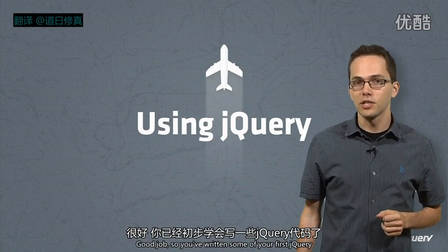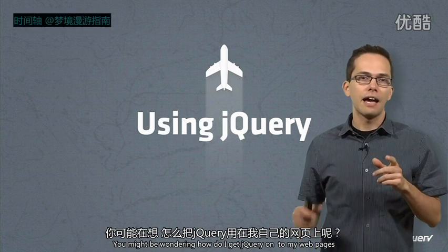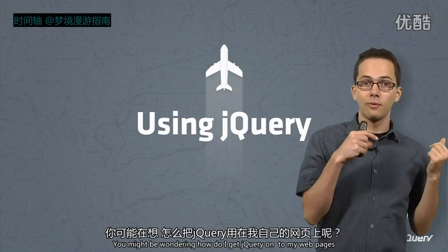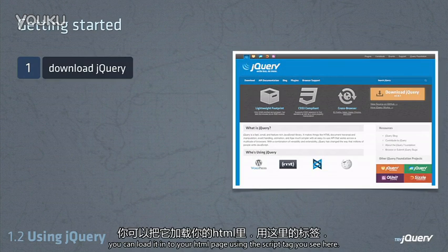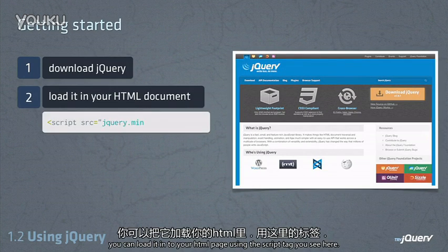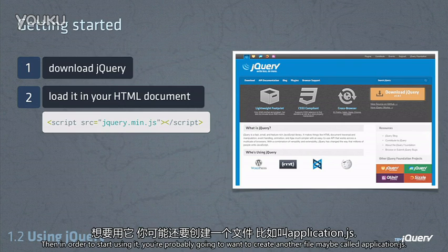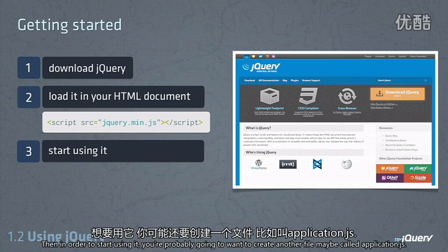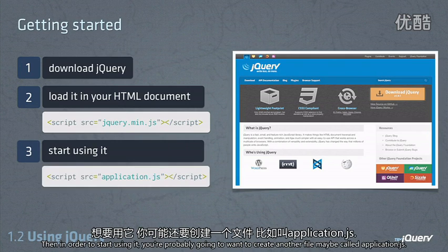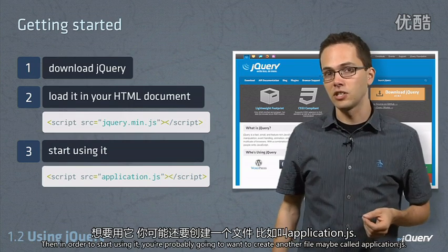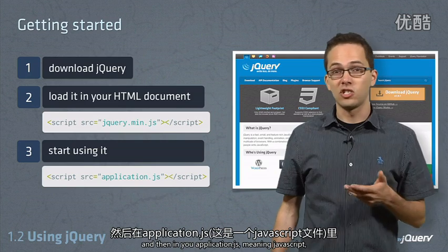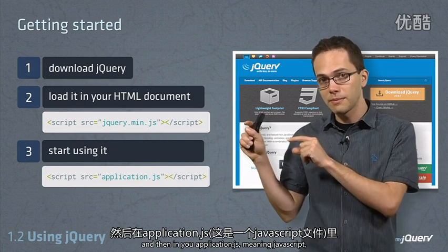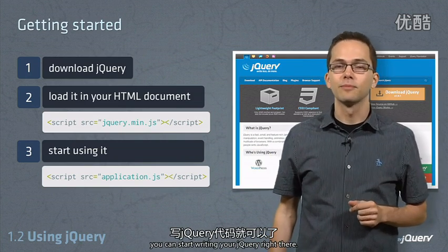Good job! So you've written some of your first jQuery. Now you might be wondering, how do I get jQuery onto my web pages? Well, first step is to go to the jQuery.com web page and download jQuery. You can load it into your HTML page using the script tag you see here. Then in order to start using it, you're probably going to want to create another file, maybe called application.js, include that inside your HTML, and then inside your application.js — meaning JavaScript — you can start writing your jQuery right there.